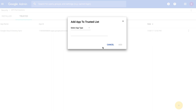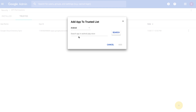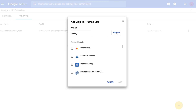In the Add App to Trusted List window, you can select Android, iOS, or web applications as the app type. For Android or iOS, type an app name and click Search to display a list of available apps. With web applications, you'll need to fill in the OAuth 2 client ID. Check the box next to the app you want to add and click Add. To learn more, check out the Help Center.